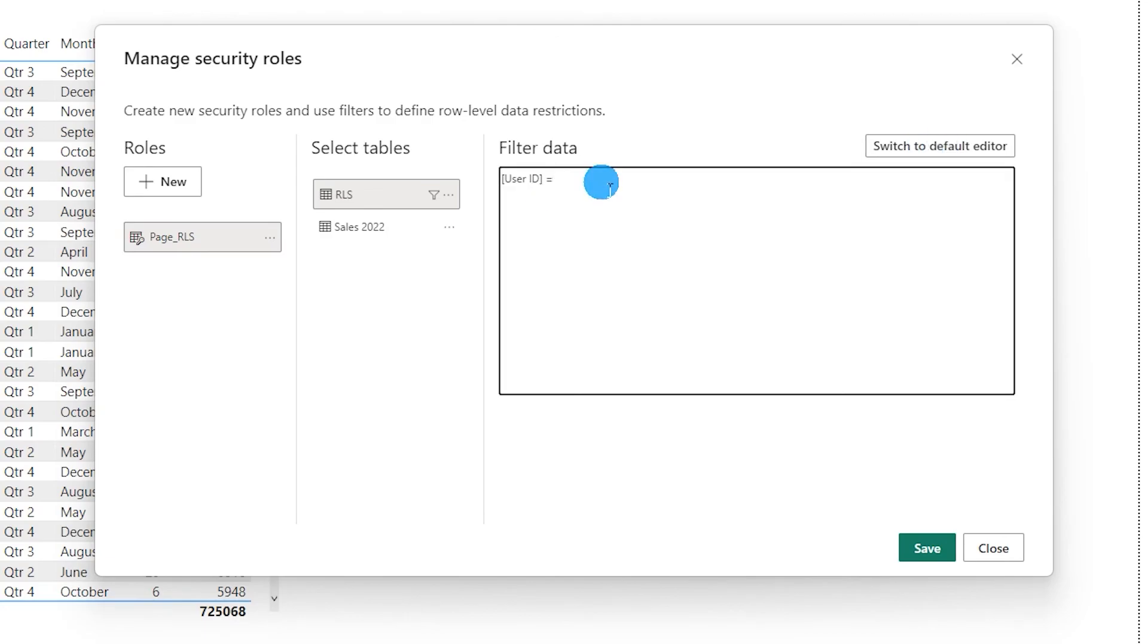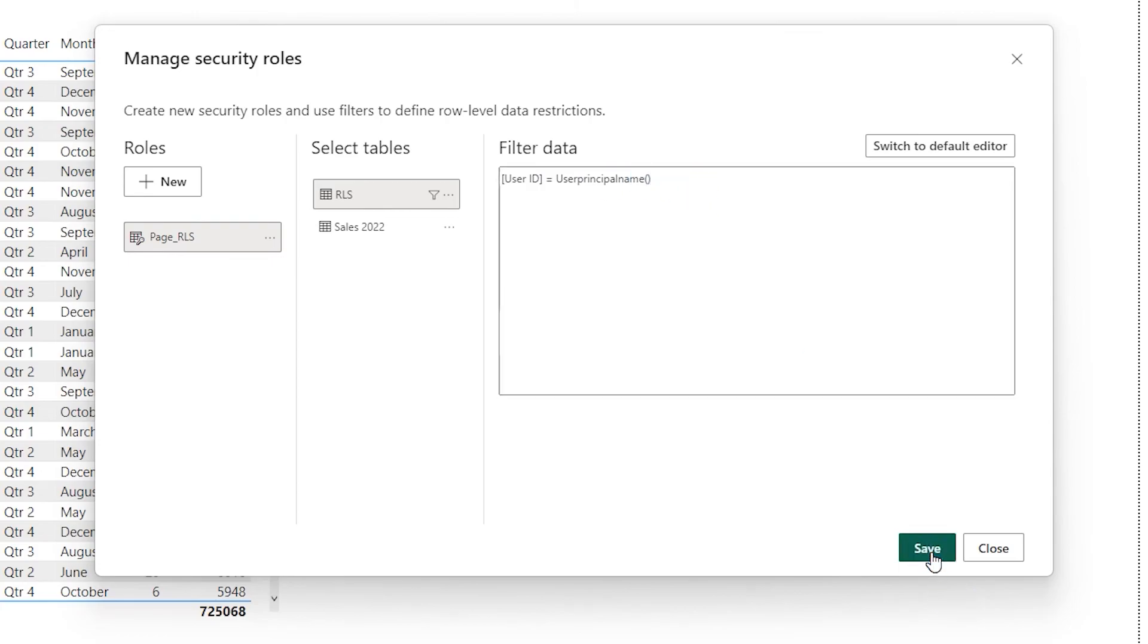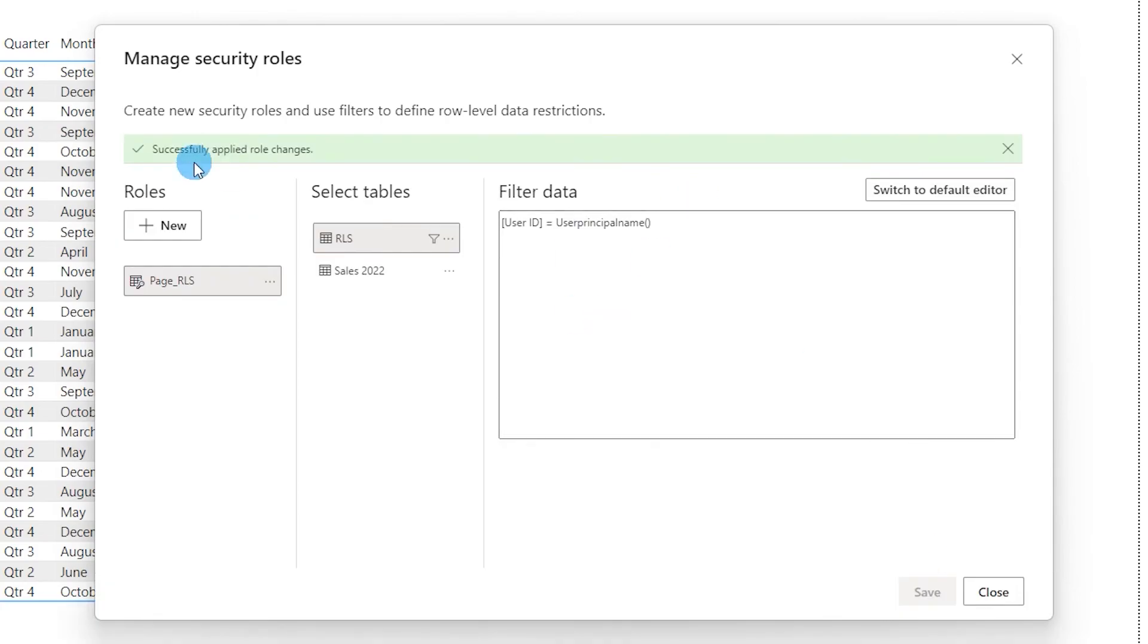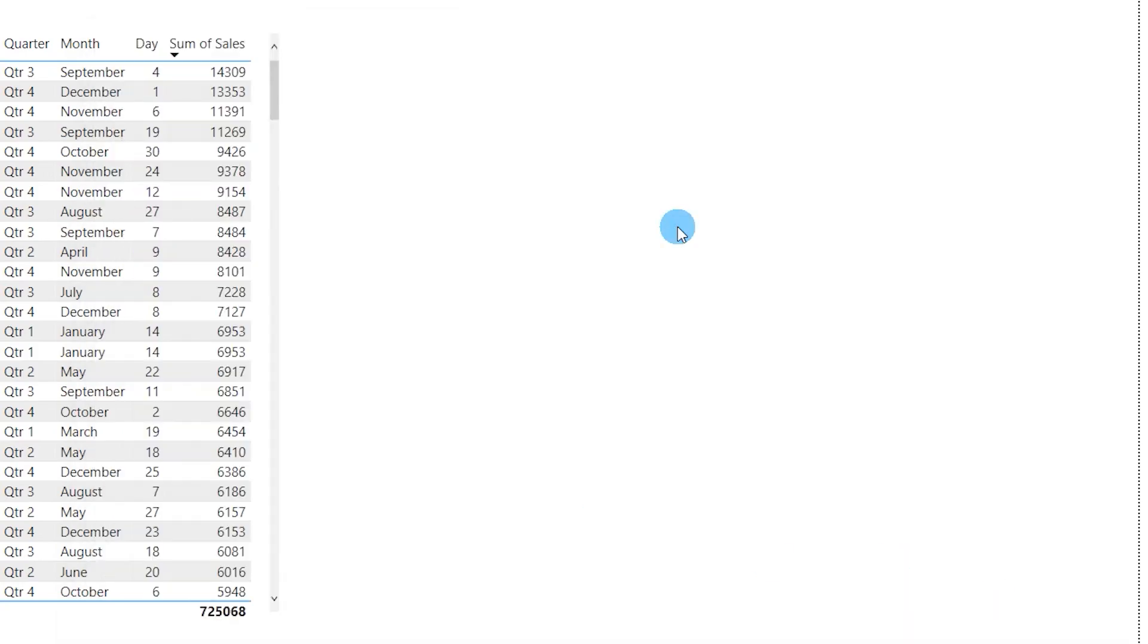Then get rid of the double equals and type in USERPRINCIPALNAME and open and close the parenthesis like this and then click on save. Once this is saved, you'll get a message saying it's successfully applied. I'm going to click on close.